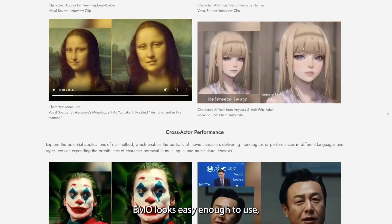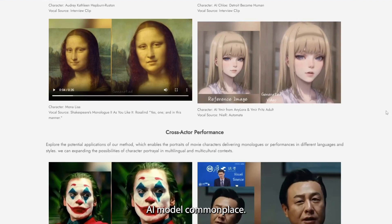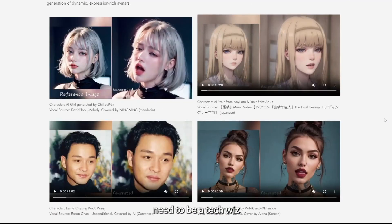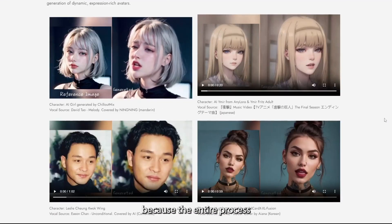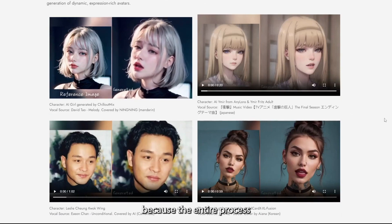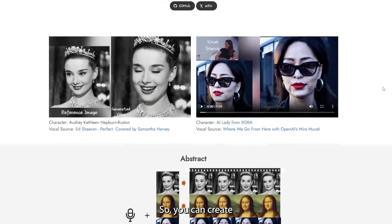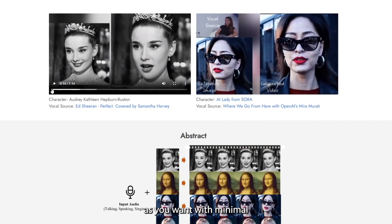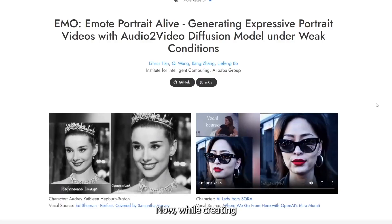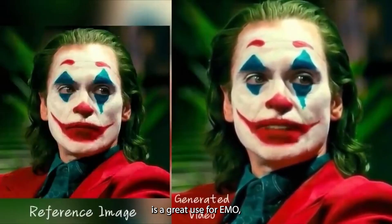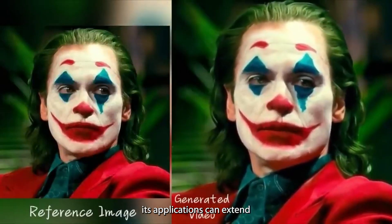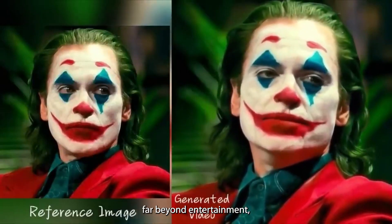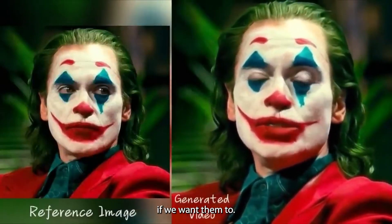So far, Emo looks easy enough to use, which is great if Alibaba plans to make the AI model commonplace. From all indications, you don't need to be a tech-wiz to use Emo because the entire process is user-friendly. So you can create as many expressive videos as you want with minimal technical knowledge.